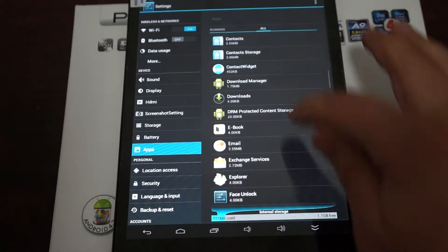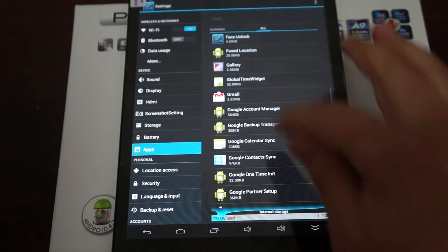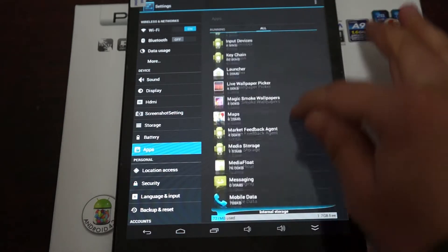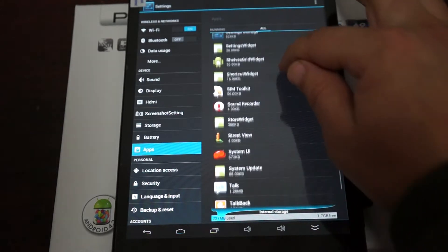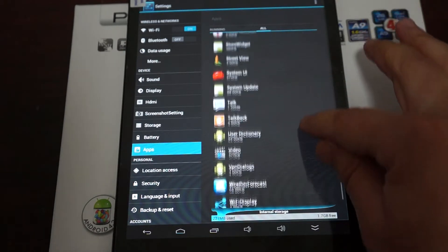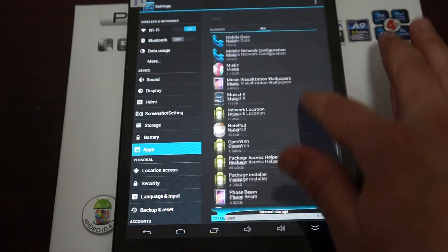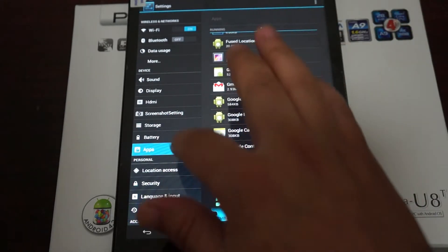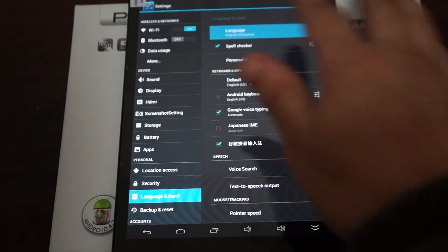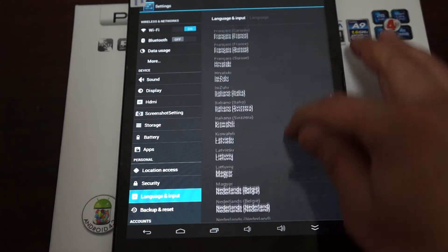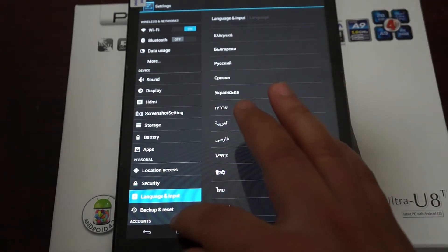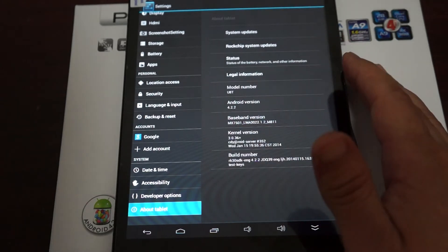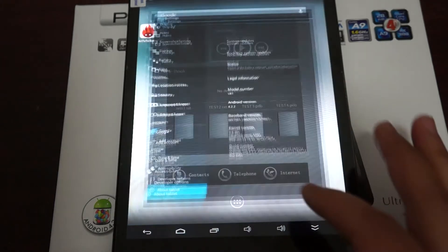You can take this time to like our video, subscribe to the Deals Prime Review Channel. Gmail, Ebook Reader, Google Play Store, HTML Viewer, Mobile Network Configuration, System UI, Google Talk. Let's check out the languages for international viewers. Again, there's a link to this video, to the People U8T, inside our YouTube video description. Lastly, check out our About Tablet. Android 4.2.2 U8T, this firmware was last updated on January 15th.